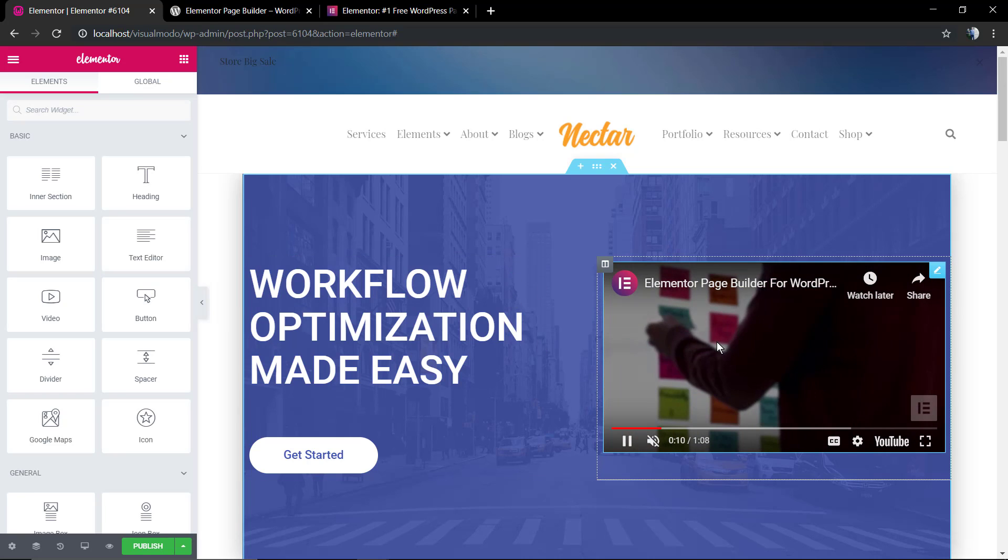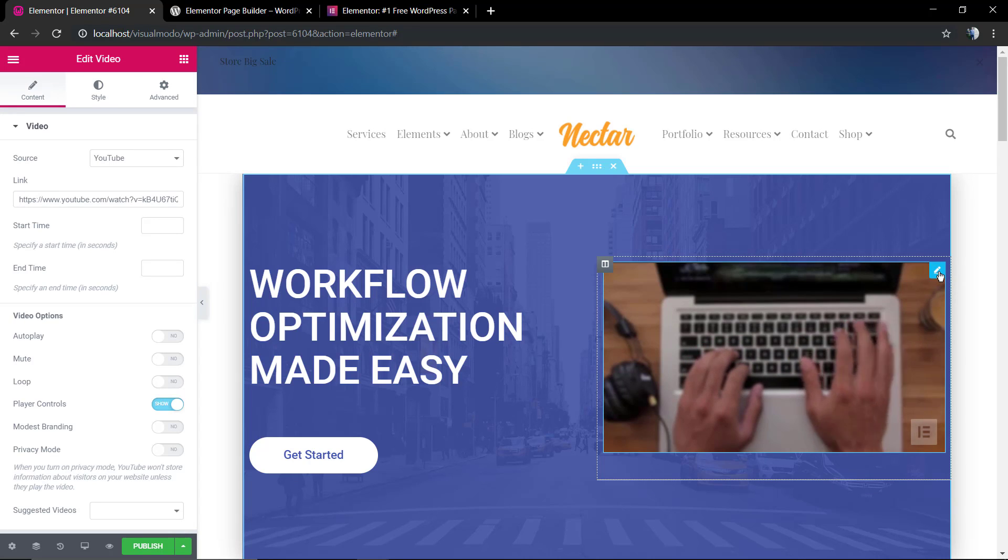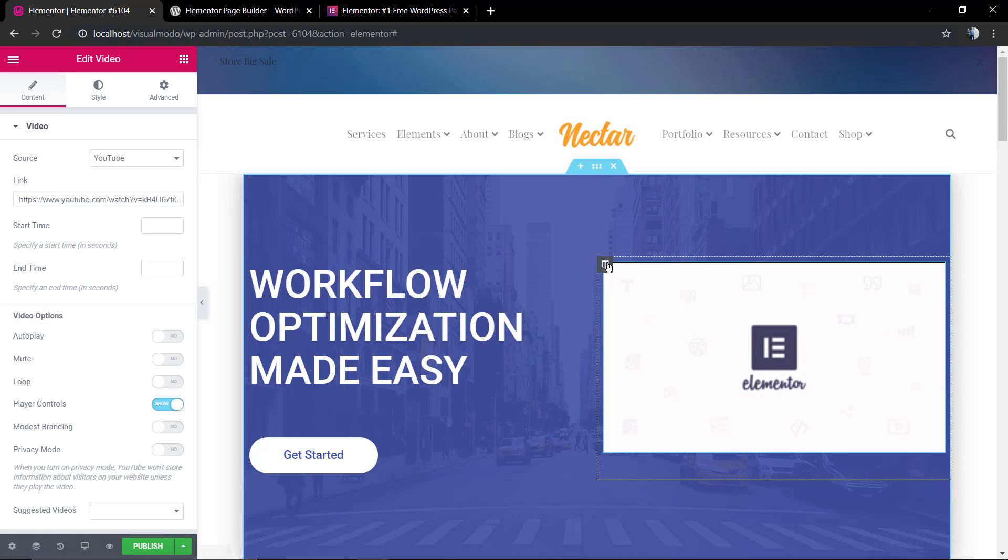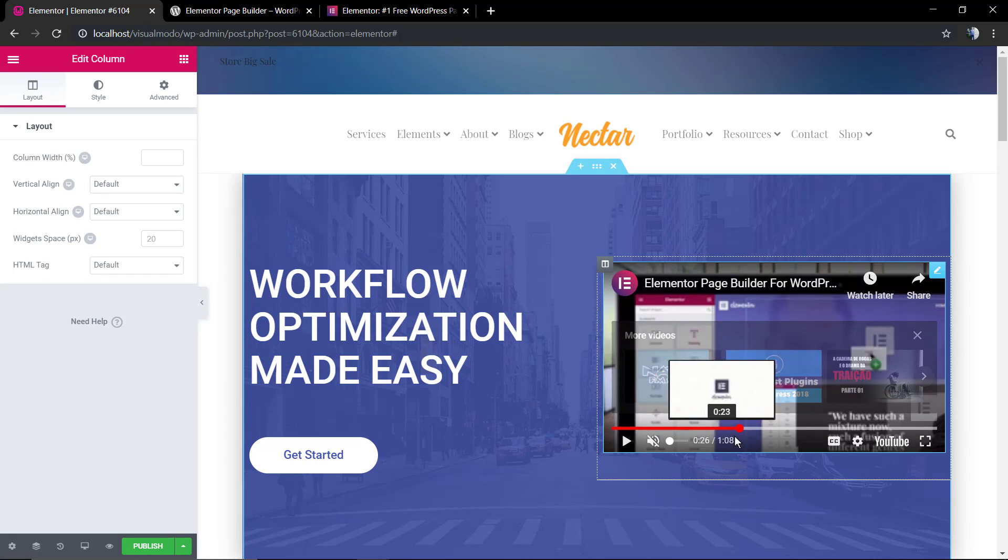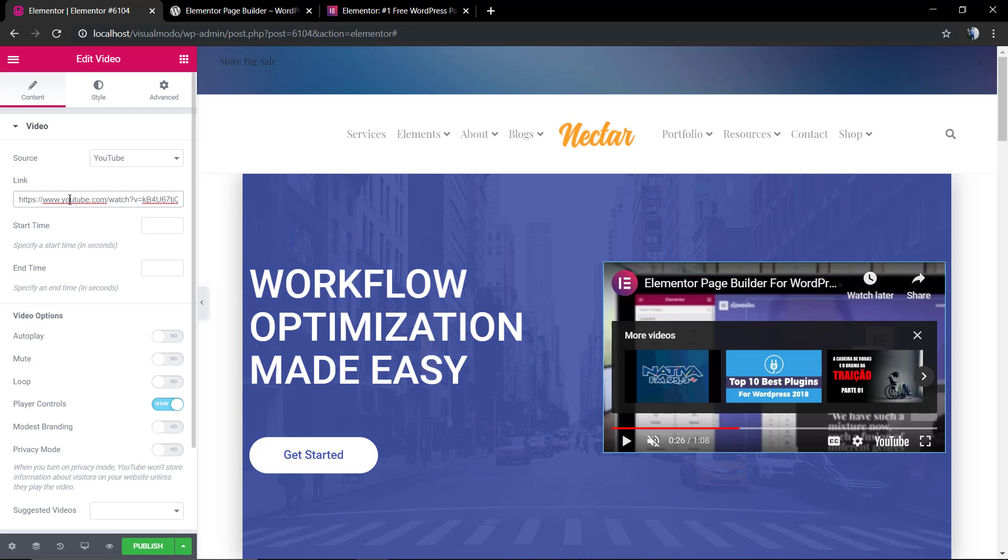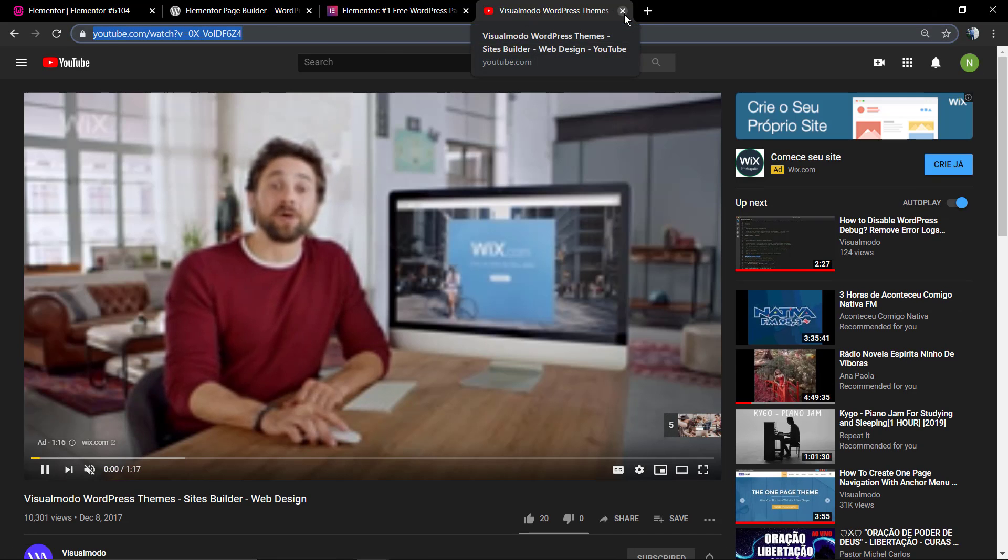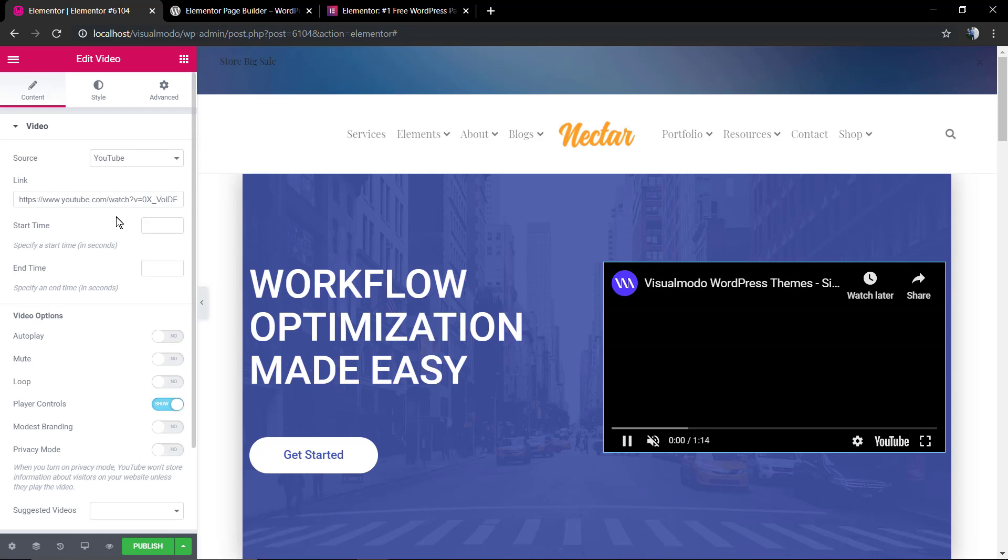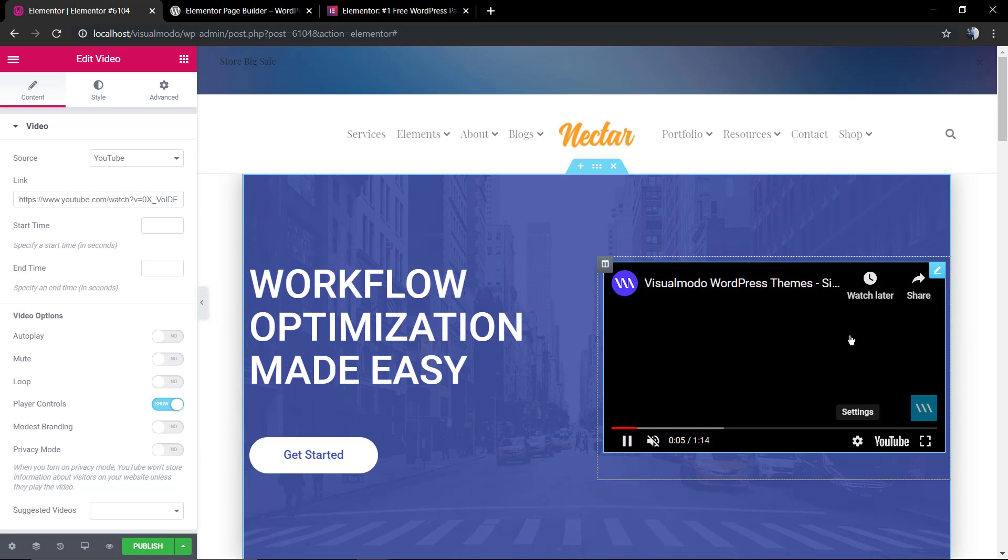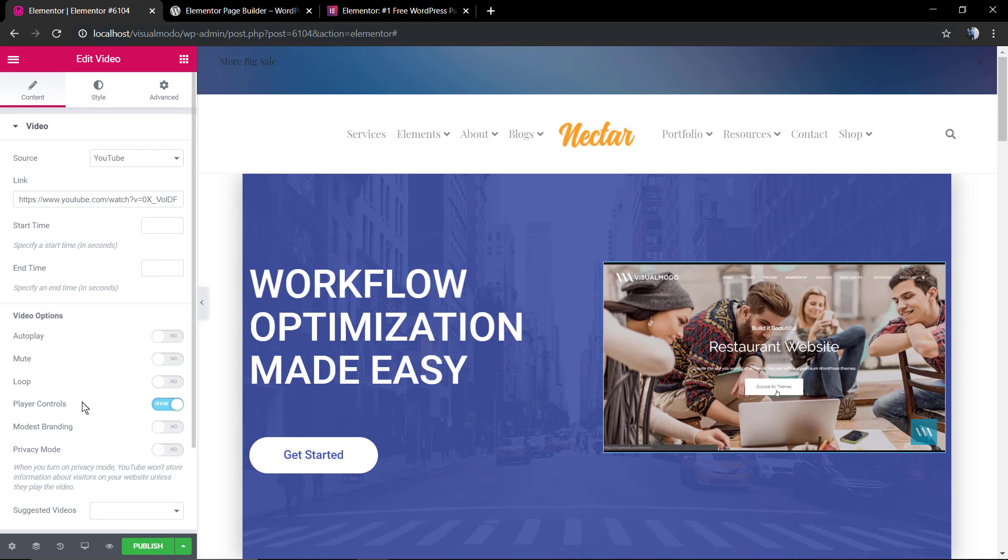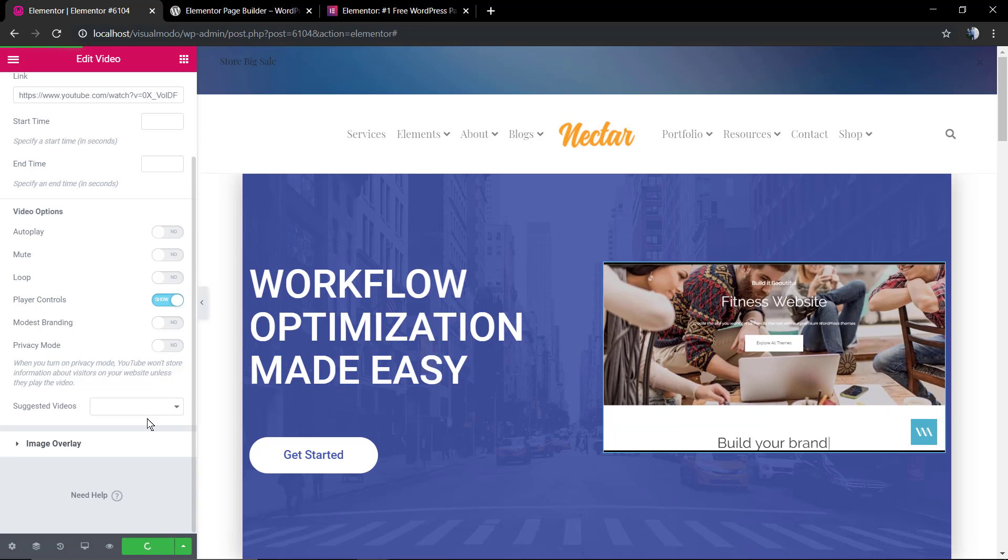If you hover your mouse over the video, for example, click on the top right section editor icon. In the left sidebar, it's going to open the video editor where you can change the video URL and apply some other effects to the video. I'm going to change this video to a VisualModo one. You can change the video source if you want. And it's done.